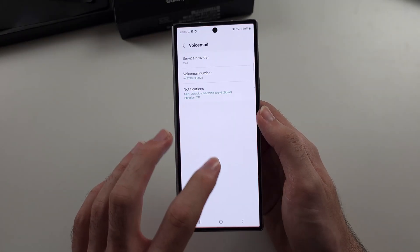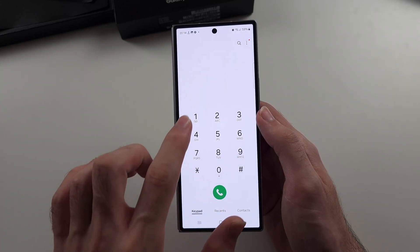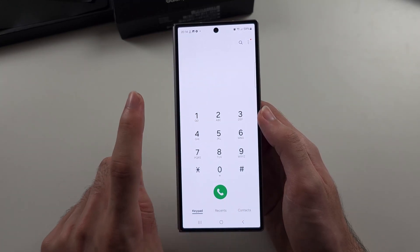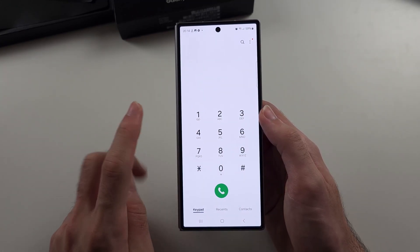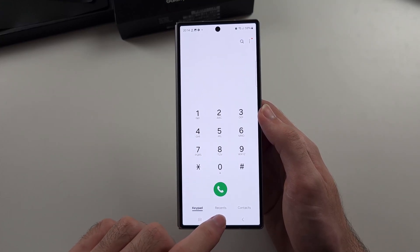So once we have that, we can call that number — that's option one. Option two, let's check if we have visual voicemail.